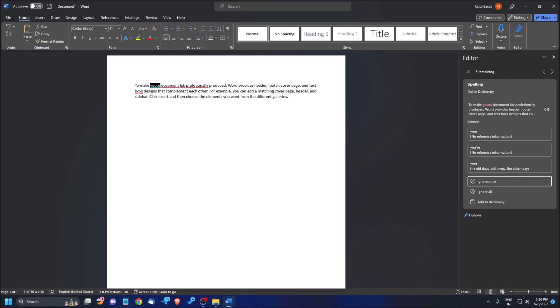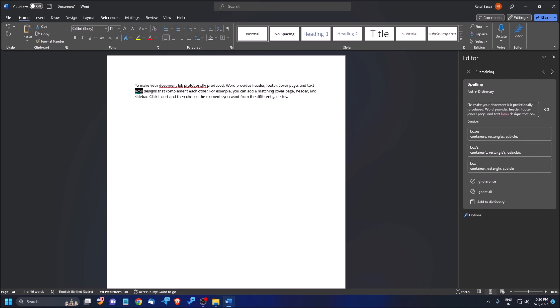This suggestion is correct, so I'm pressing Enter here. Once you press Enter, it will automatically move to the next error. The next error appears — similar options like containers, rectangles, cubicles are shown as suggestions for the misspelled word.